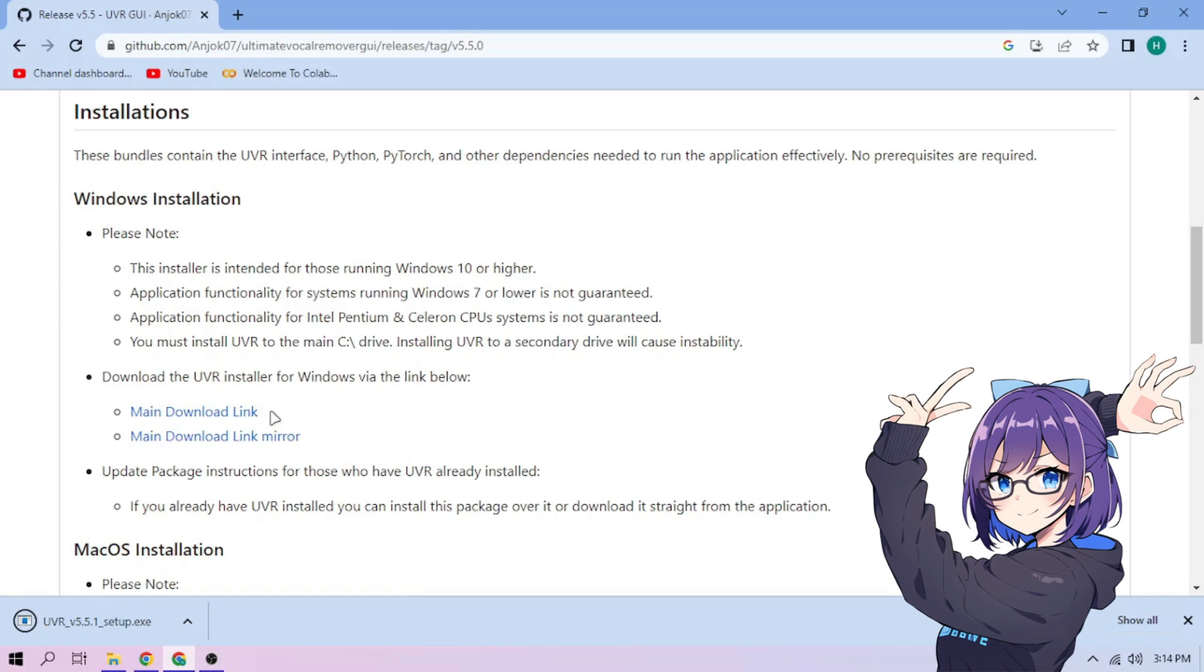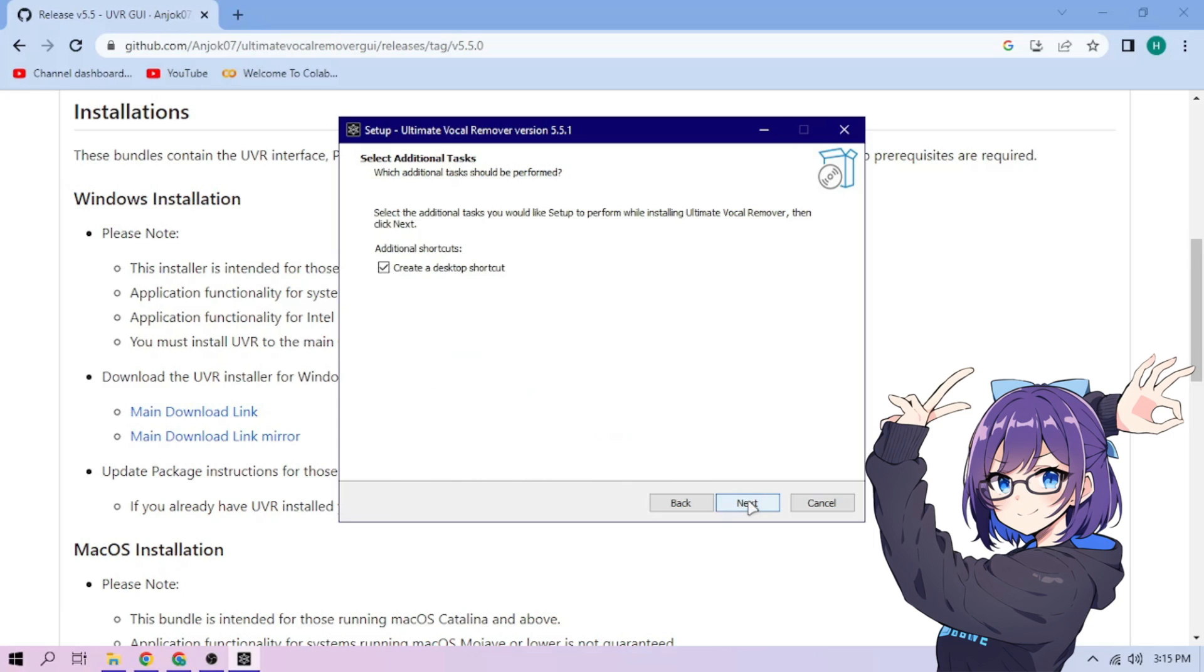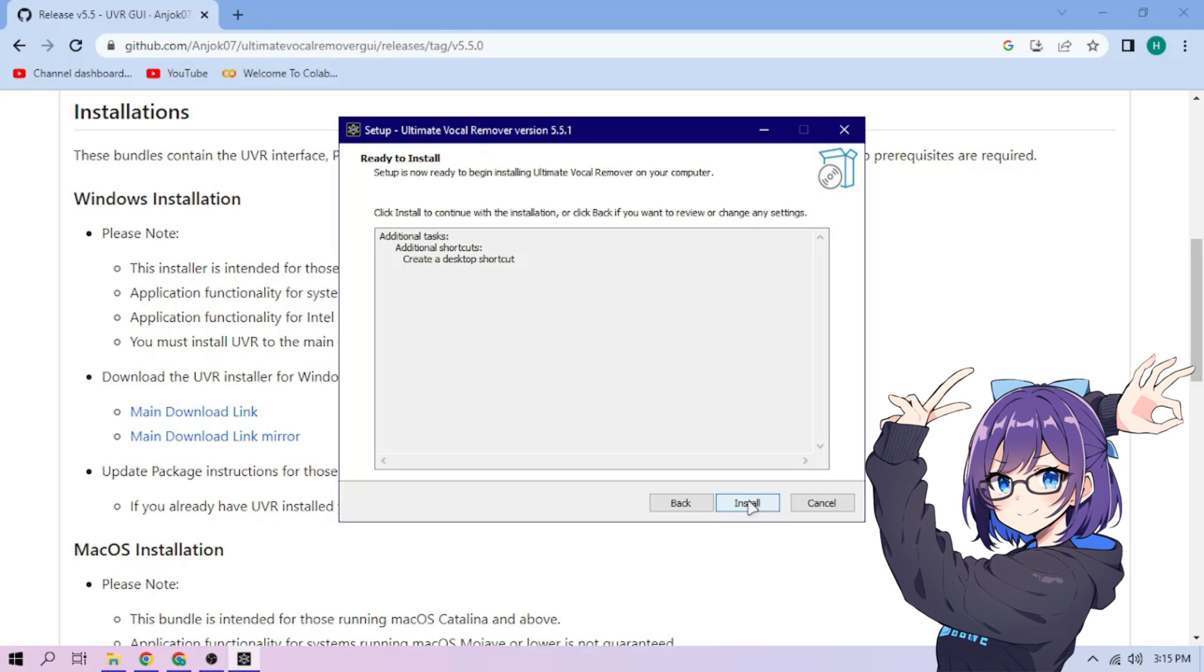After the download is finished, open the installation setup file. Choose I accept the agreement, then click Next. Click Next again, then click Install.